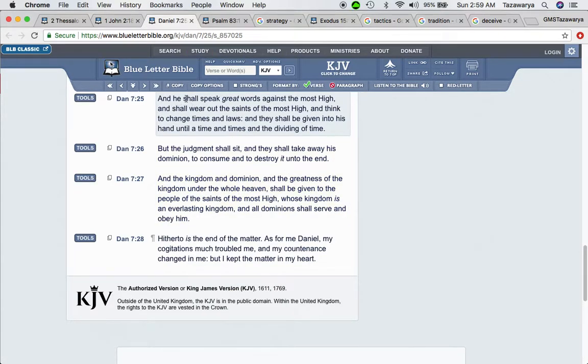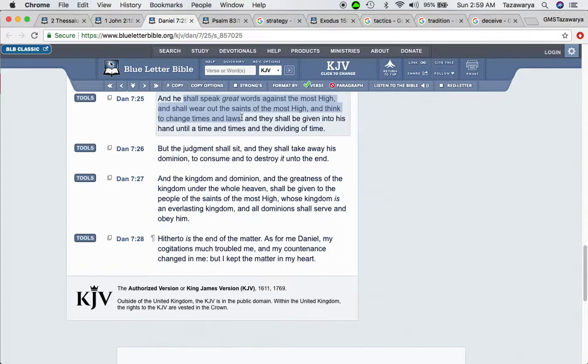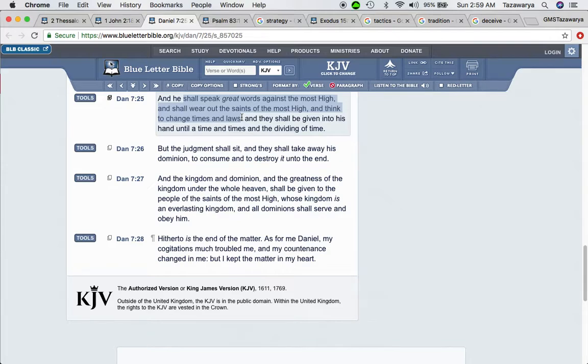Daniel 7 and 25: He so speak great words against the Most High and to wear out the saints of the Most High. To think to change times and laws. The so-called white man changed the law, tried to change the law, statues, the commandments. That's why America has all these laws. And they're trying to change, saying this is the year 2018. And that's a lie. Talking about the earth is two billion years or whatever number that they say. It says and they shall be given into his hand until a time and times and a dividing time.